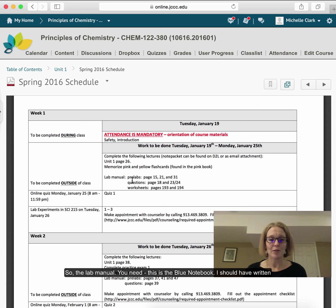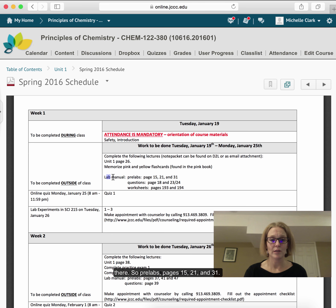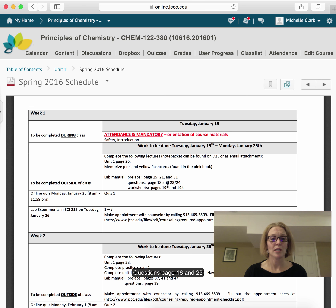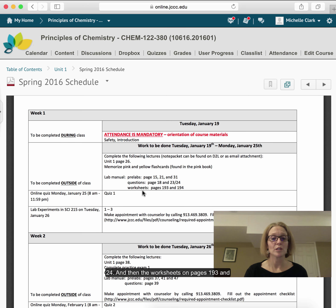For the lab manual — the blue book — pre-labs are on pages 15, 21, and 31. Questions on pages 18 and 20. Pages 23 and 24. And then the worksheets on pages 193 and 194.